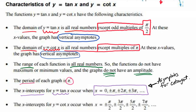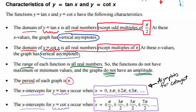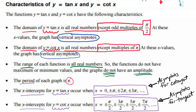The x-intercepts for y equals the cotangent of x occur when x equals plus or minus pi over 2, plus or minus 3 pi over 2, plus or minus 5 pi over 2, plus or minus 7 pi over 2, and so on. It's important to note that these are the asymptotes for tangent.